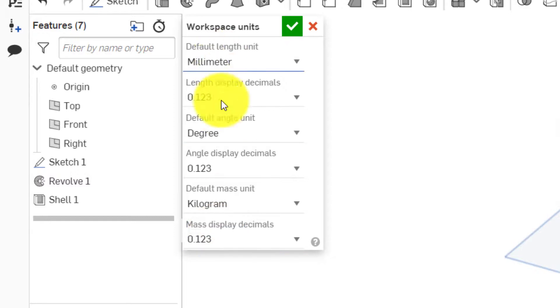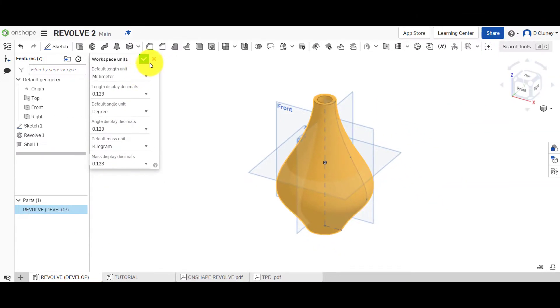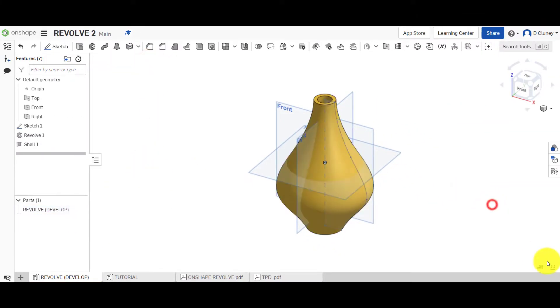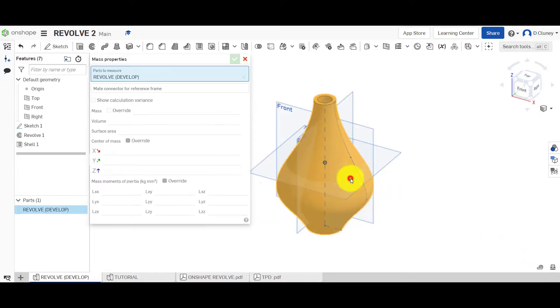And change your units in here if you wish. So if we just check that again, because my memory is like a sieve. 0.285.